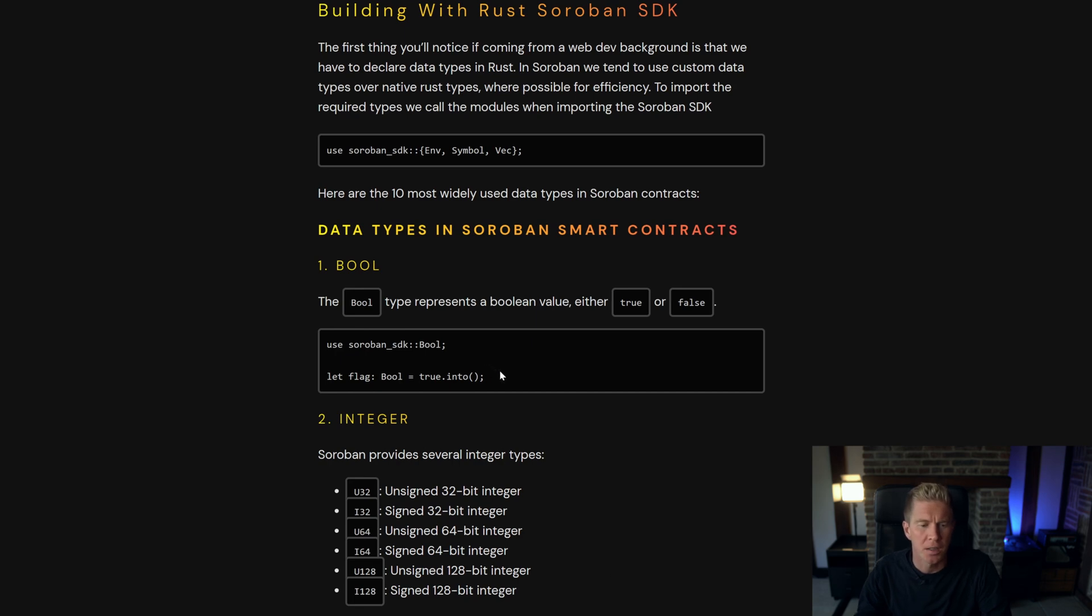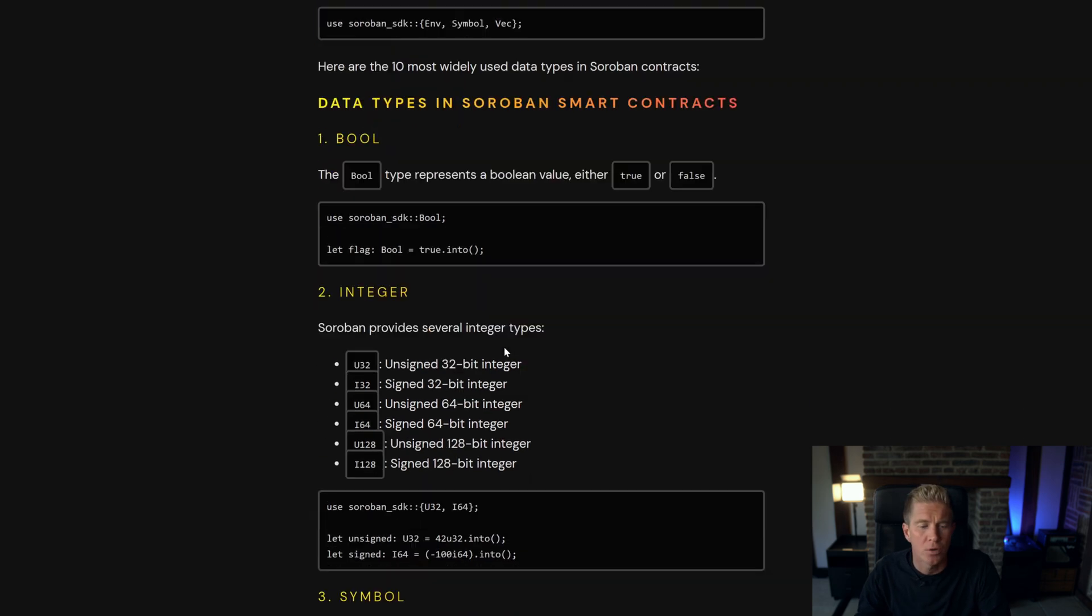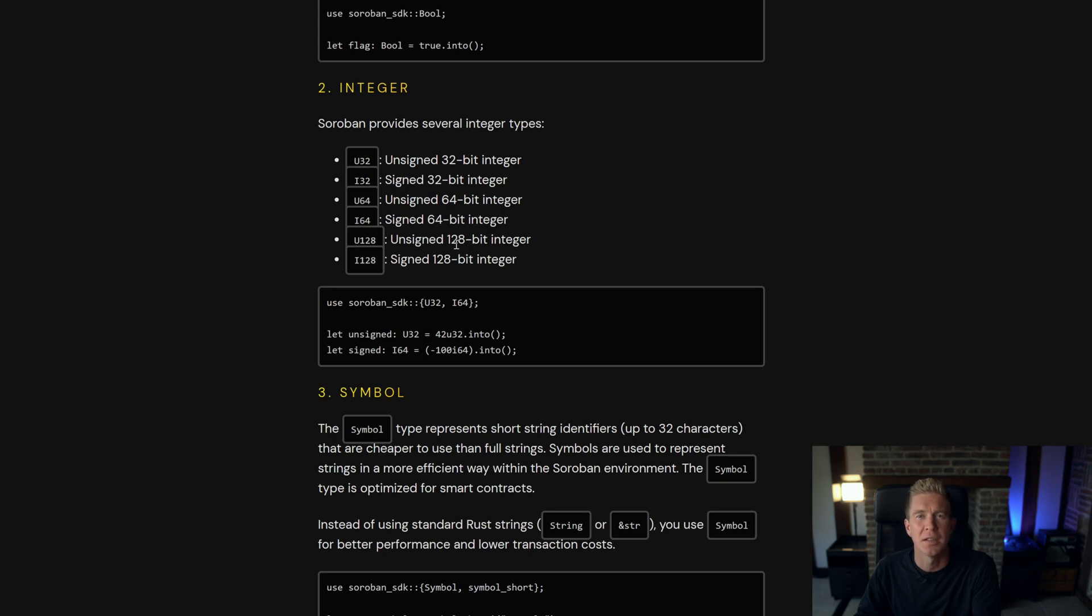So the first is a boolean. This is simply true or false. Integers are whole numbers. An unsigned integer is positive whereas a signed integer can be negative.